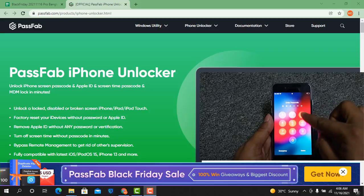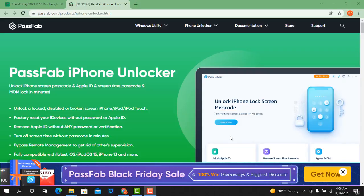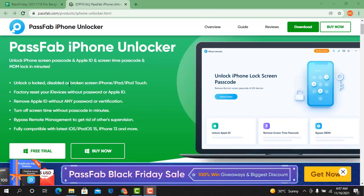As you can see, this is the PassPub iPhone Unlocker website. It can unlock iPhone screen password, Apple ID, screen time passcode, and MDM lock in minutes. You can also bypass with this tool. I will now show you how you can reset a passcode using the PassPub Unlocker tool.